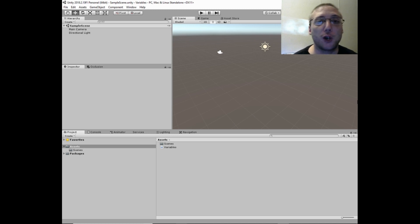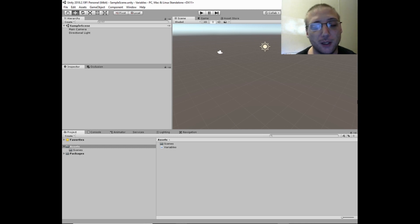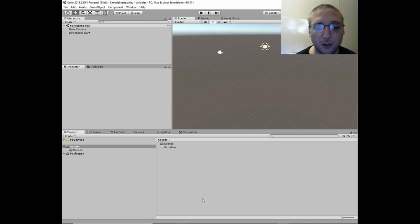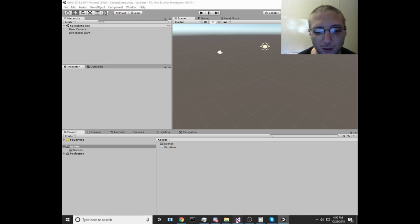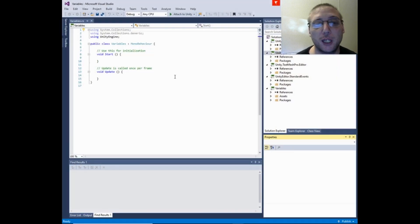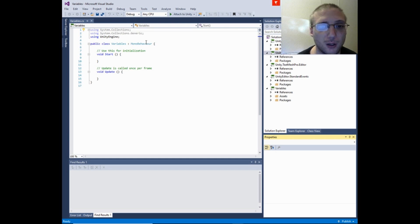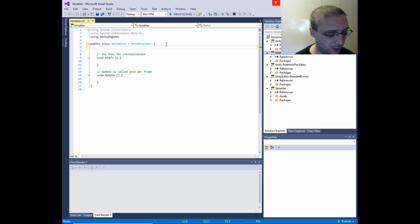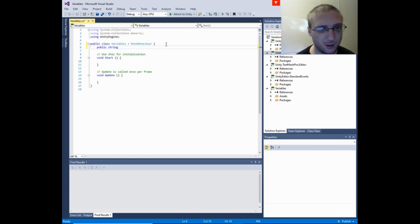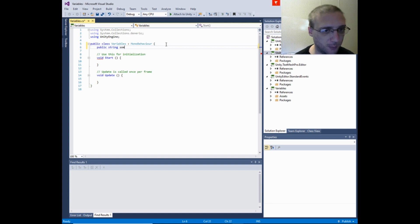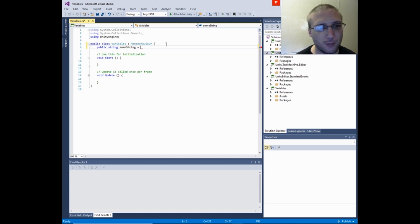There are four main types of variables that we'll be discussing in today's episode that you'll be using all the time. If you want to store text, it would be a string variable, and you would write that and then name it whatever you want. Some string.